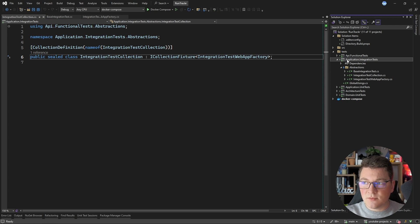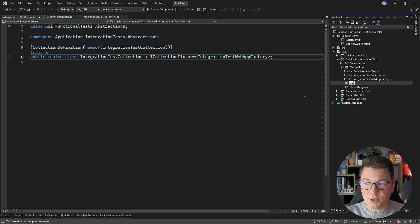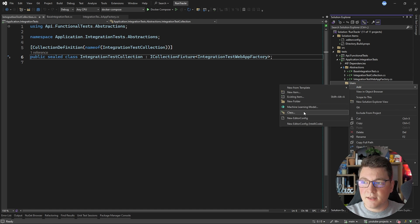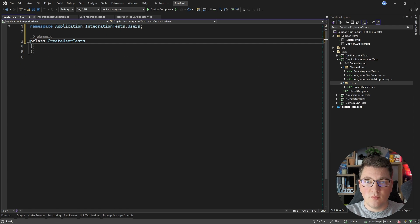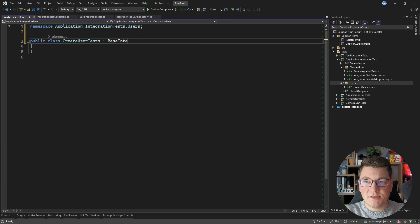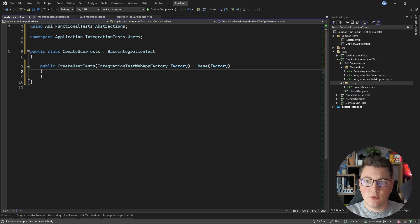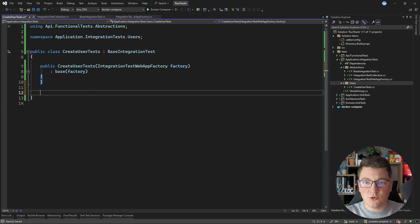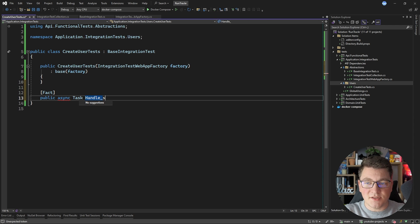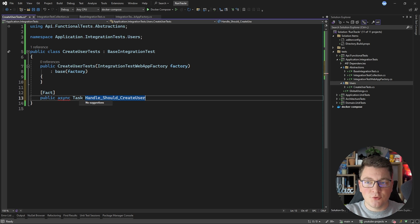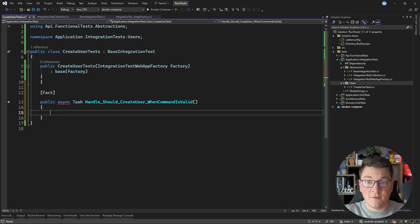Now let's add some test cases to execute in our CI pipelines. I'm going to create a class that tests my create user command. Test classes have to be public, and I'm going to implement my base integration test class, add the missing constructor members, and then add my first test case. This is going to be an asynchronous test, and I'm naming it 'Handle_Should_CreateUser_WhenCommandIsValid' — testing the happy path of our use case.